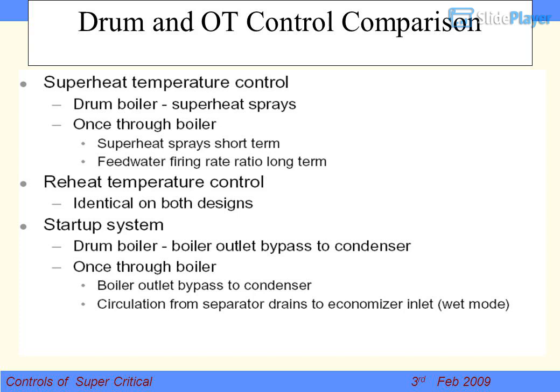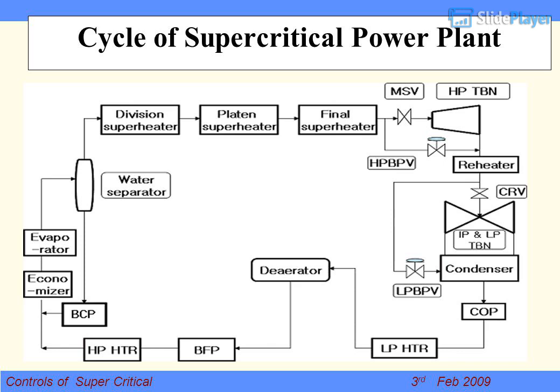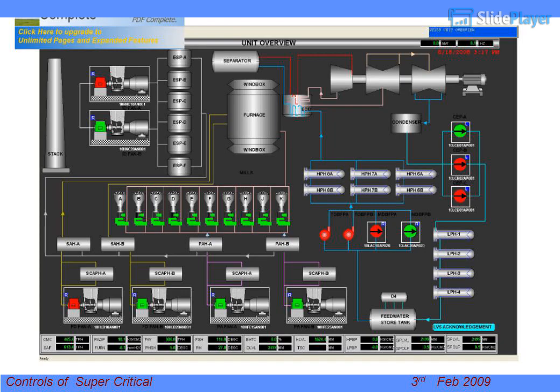For drum type startup, circulation is either natural or forced, and the outlet goes to the condenser. At low load, feed water flow is less, so circulation is required. The operational control overview requires that heat release and heat demand be balanced. This is the cycle of a supercritical power plant — the extra component being the startup system. The graphics shown are based on 10 mill coal elevations.